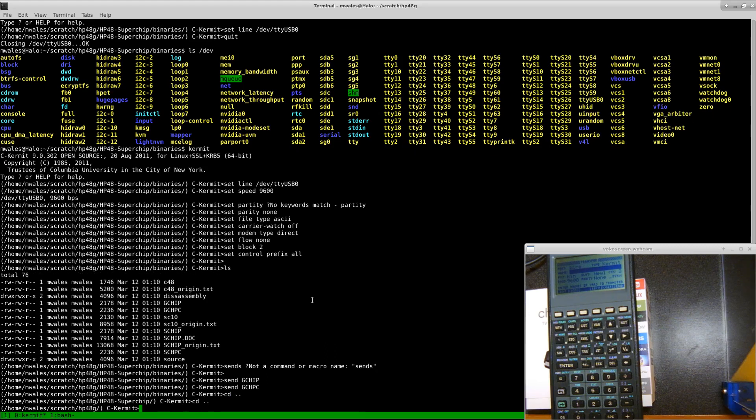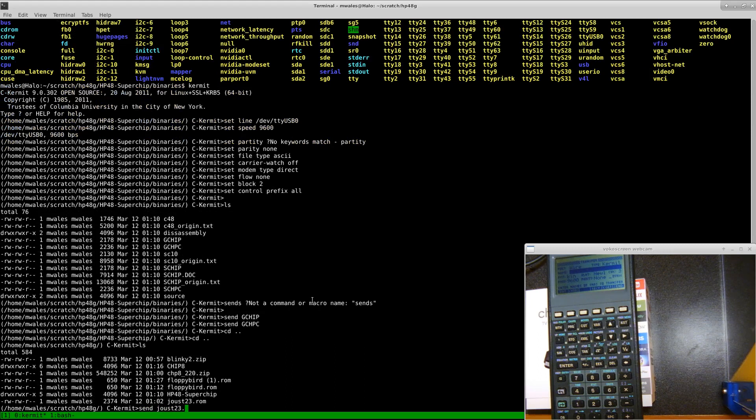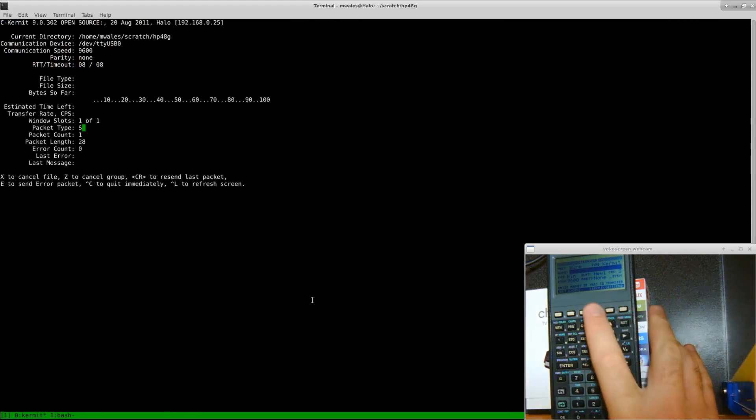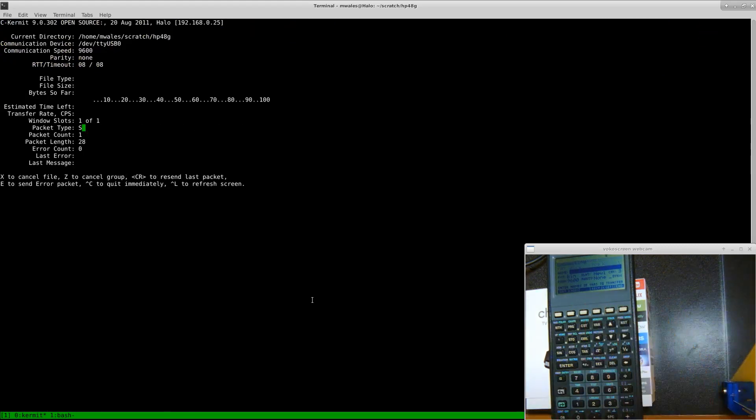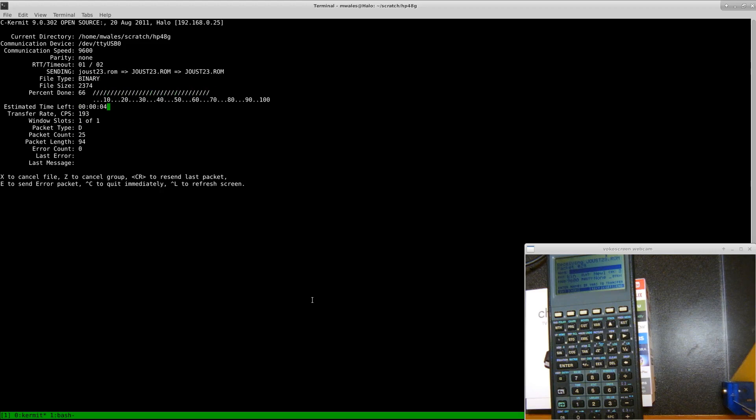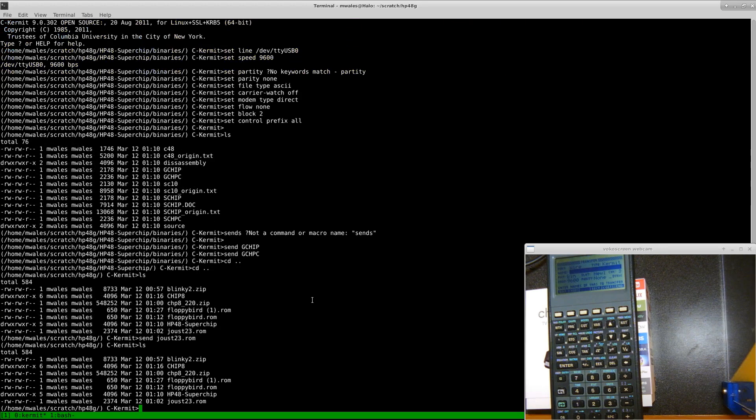You can CD around, change directories. This is a shell itself in this Kermit application. We'll send joust over, that's a cool high res super chip game. We'll send floppy bird, transfer the ROM that I made myself.